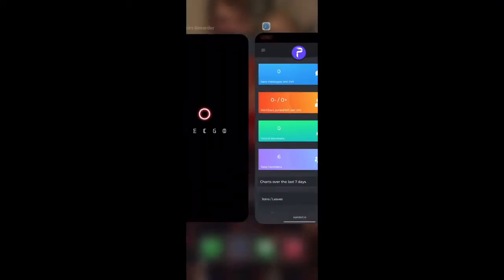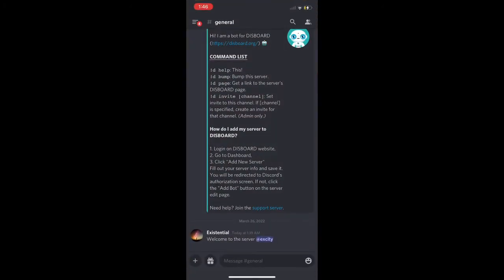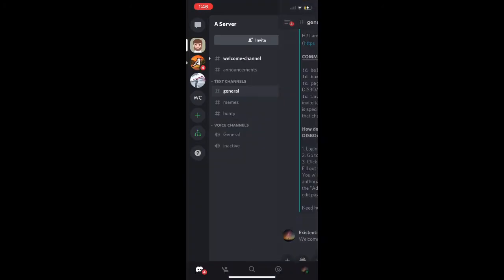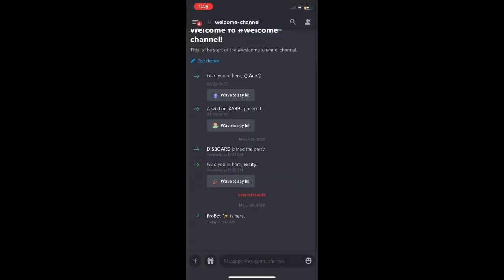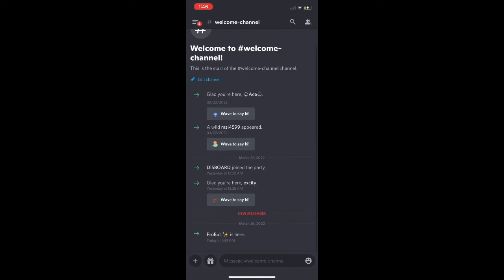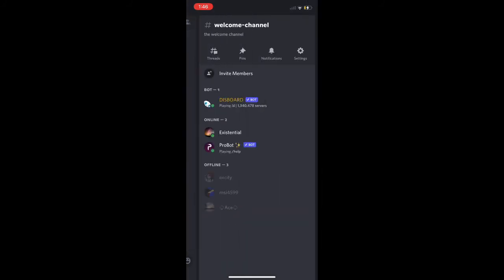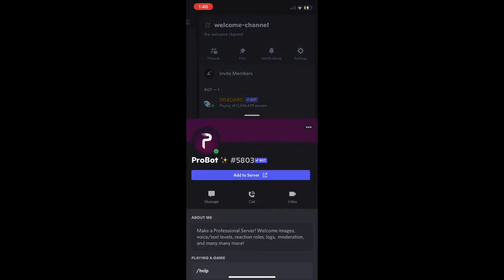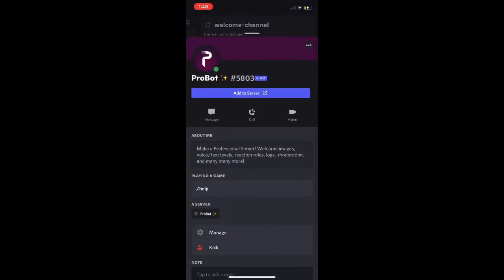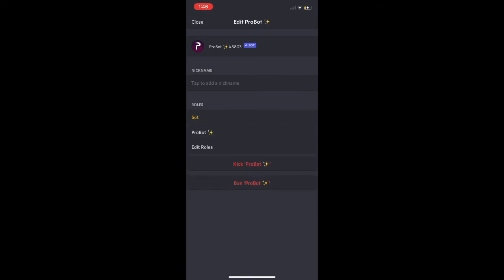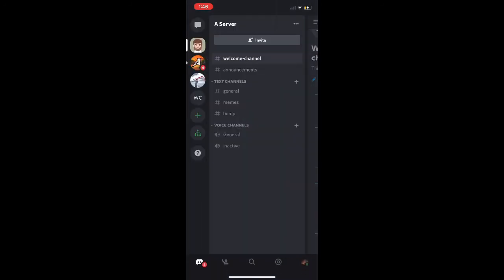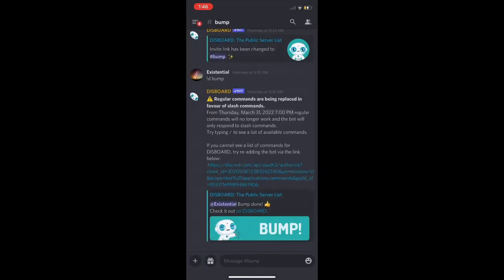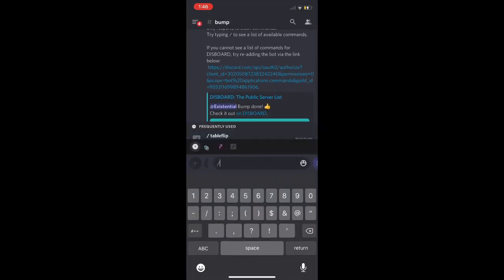Once we're on Discord we're going to make sure that the actual welcoming bot is working. We're going to switch over to my other account, but first I'm going to give the Probot the actual bot role so it has permissions. Just in case, always give your bot permissions so that it can work.